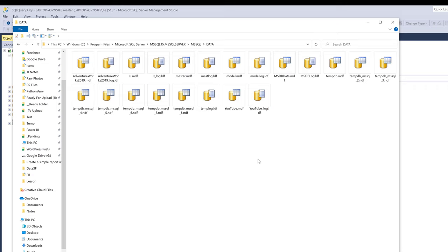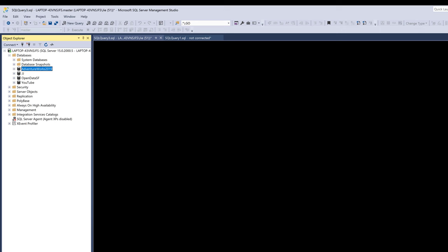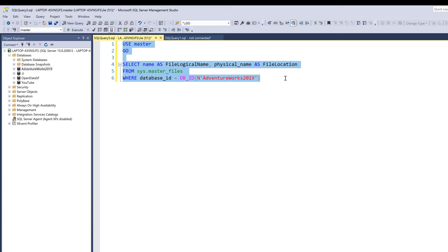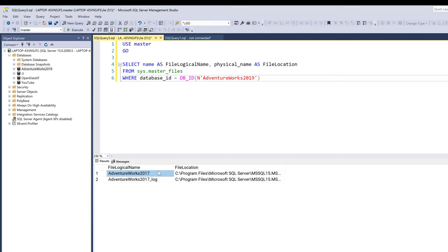And right here is the Adventure Works database files, so these two files. Now go into my SQL Server Management Studio. If I run this SQL query, it's going to give me the file logical name and the file location tied to this database.